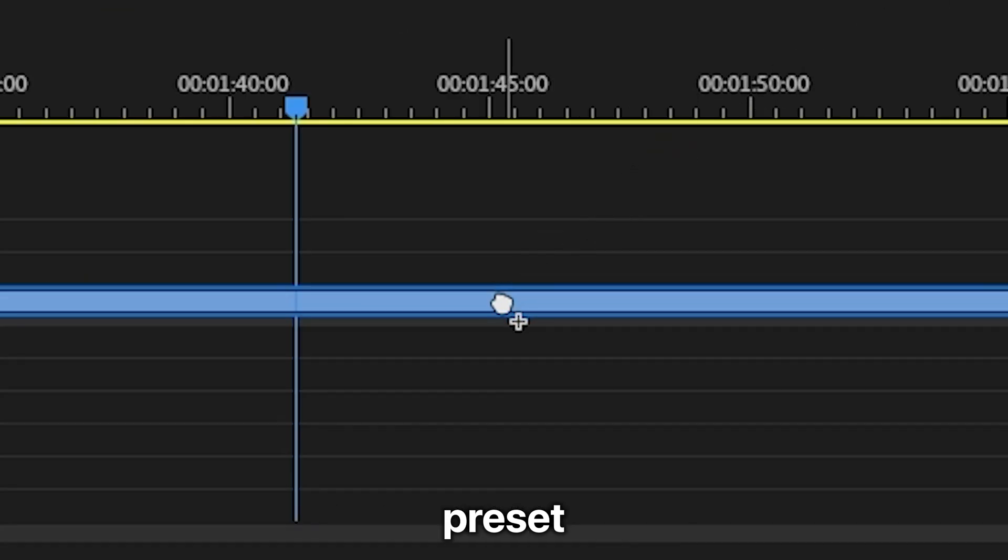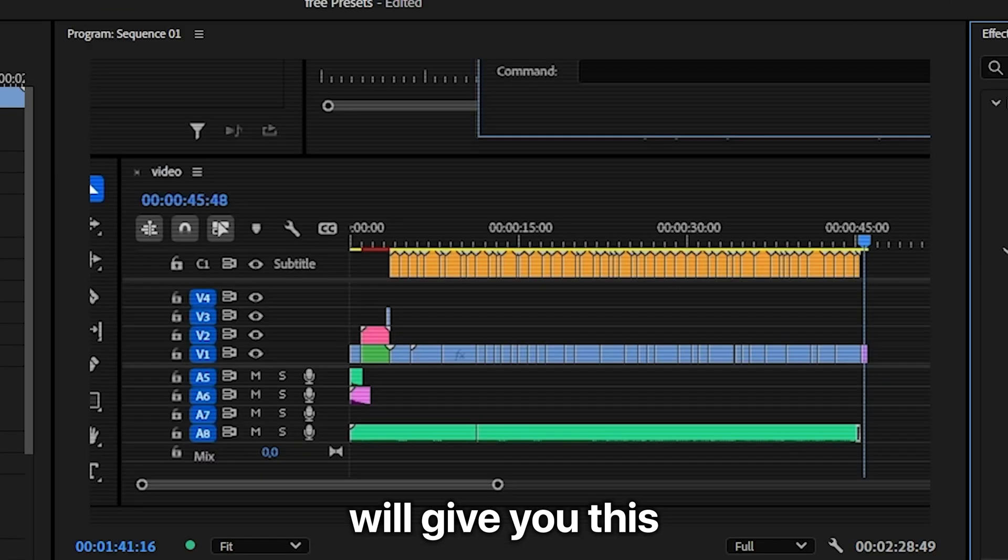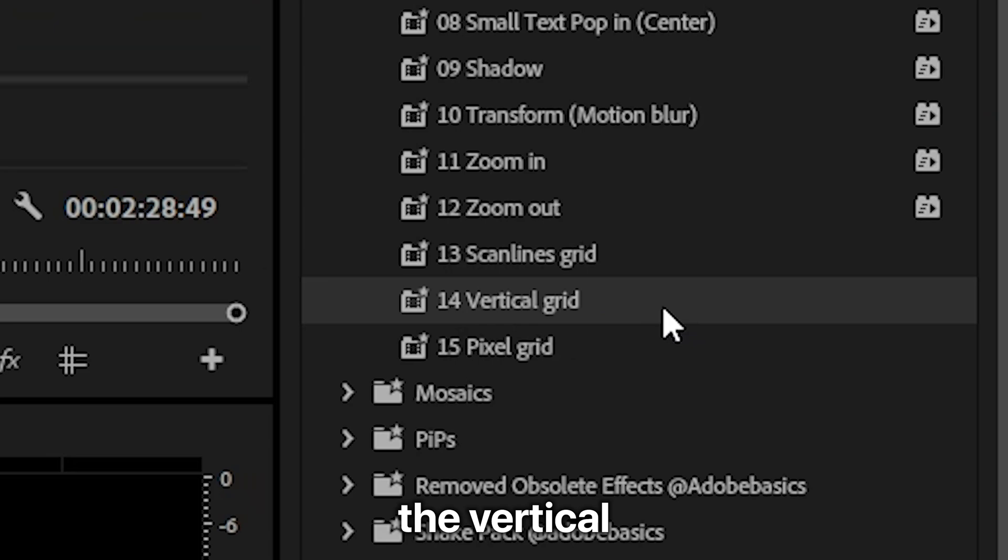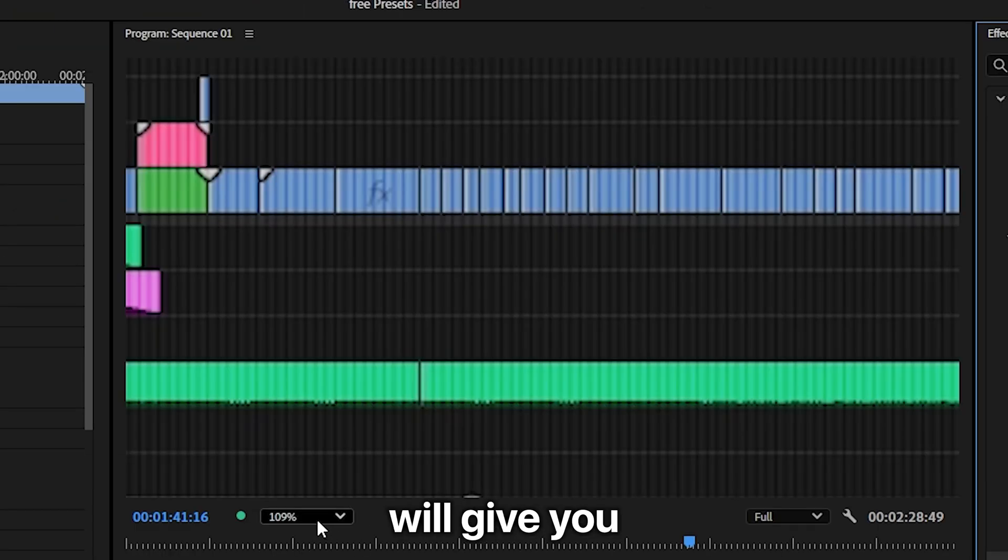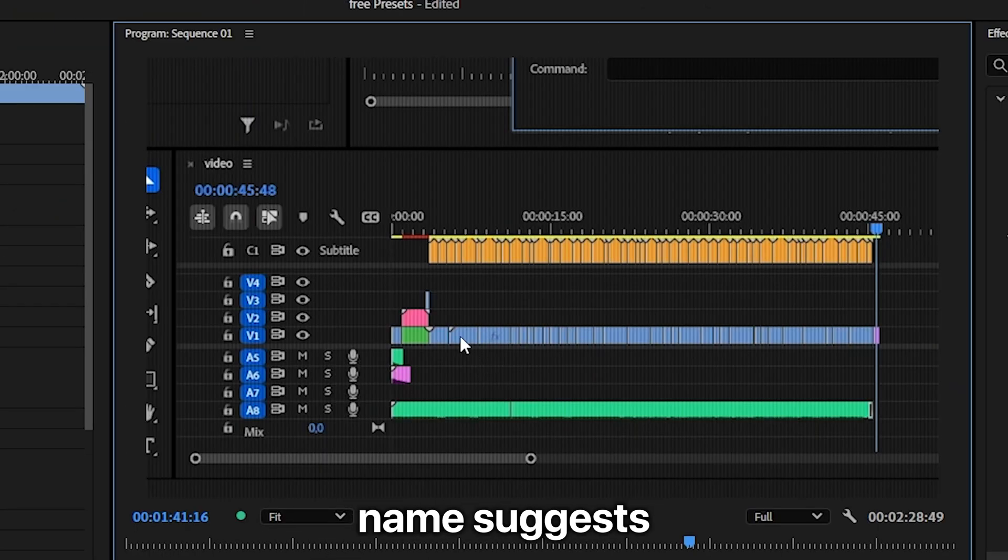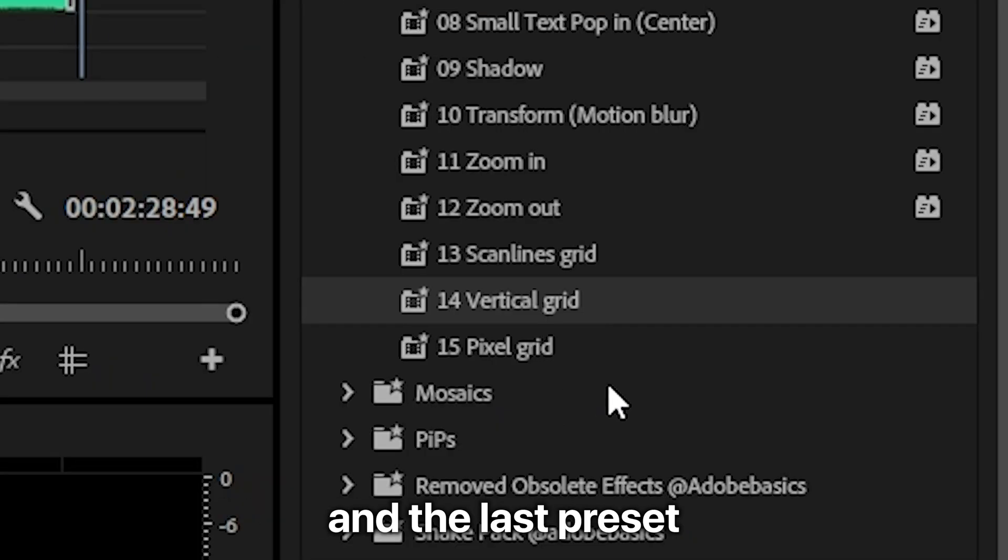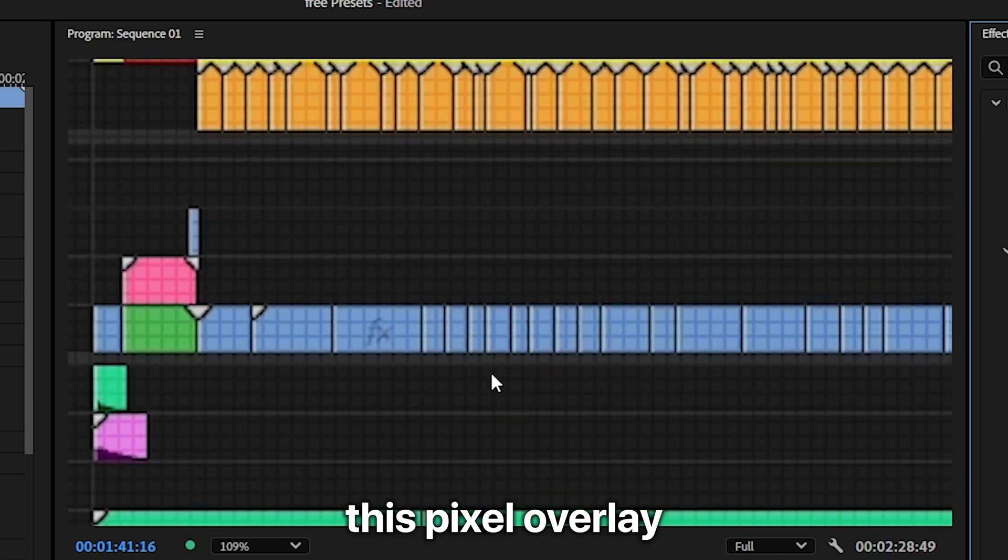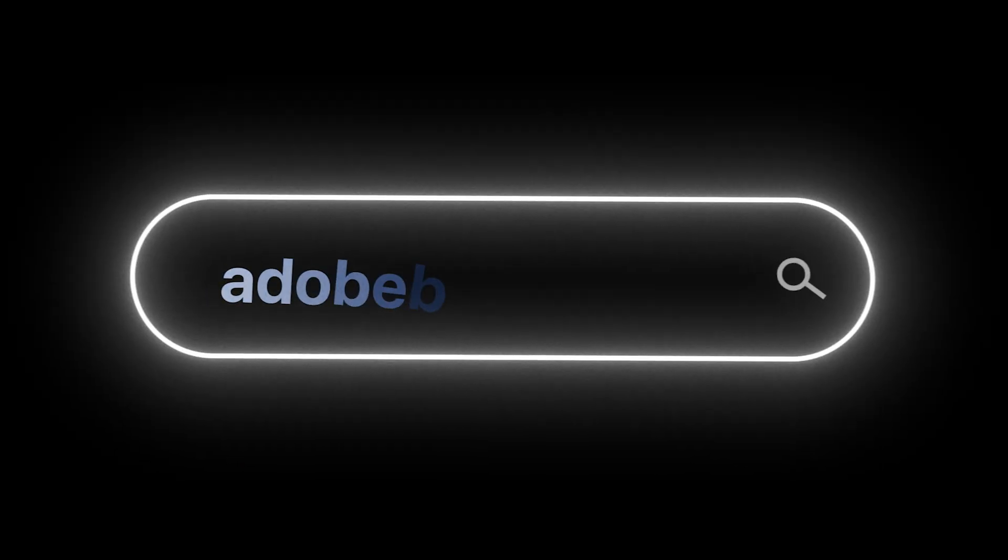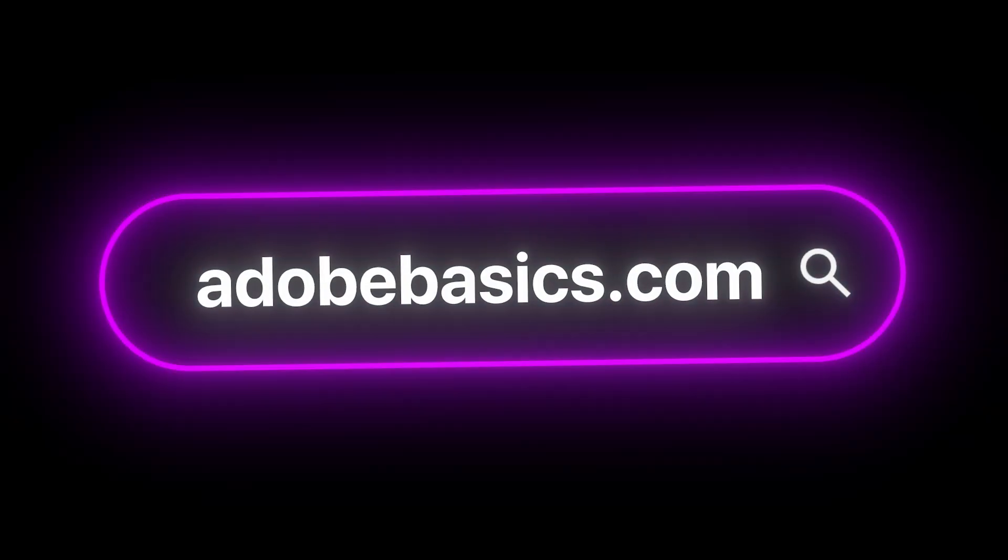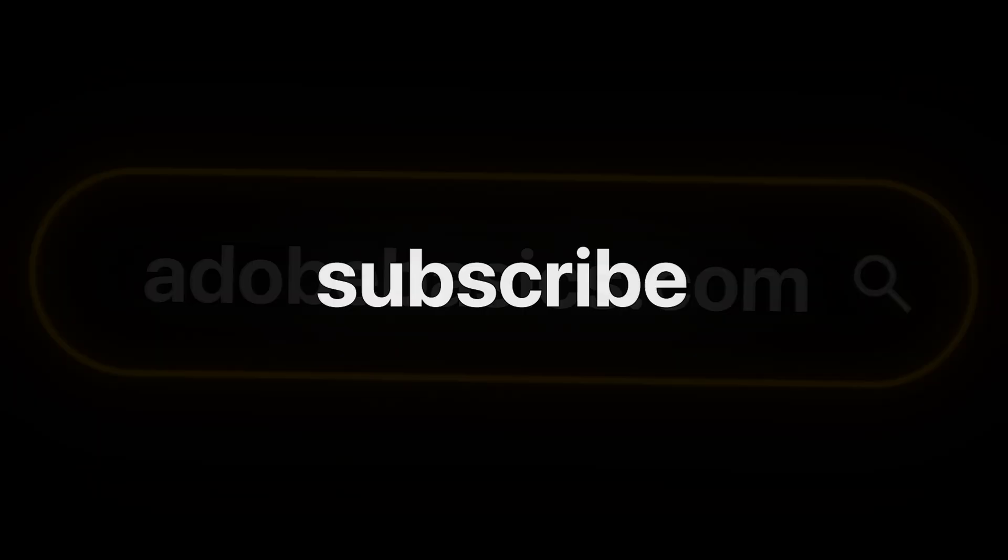The scan lens grid preset will give you this horizontal lines look. The vertical grid preset will give you this vertical grid just as the name suggests. And the last preset will give you this pixel overlay. Now get the pack for completely free on adobebasics.com.